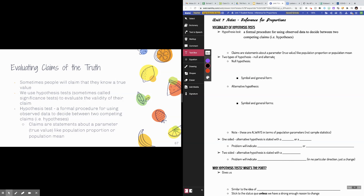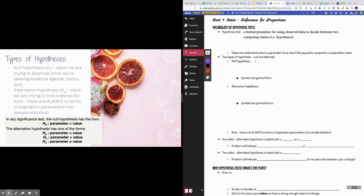Parameters are either a population mean or a population proportion. For us in this unit, we're dealing mostly with proportions — this unit is about inference for proportions. So there are a couple of types of hypotheses: a null hypothesis and an alternate — sometimes called alternative — hypothesis. I've written it both ways in your notes; they mean essentially the same thing. Your null hypothesis is the claim you are trying to disprove.